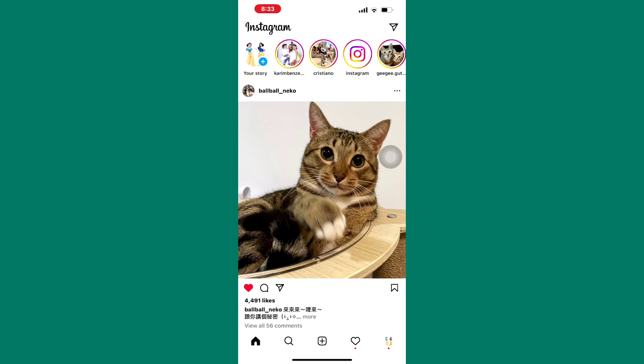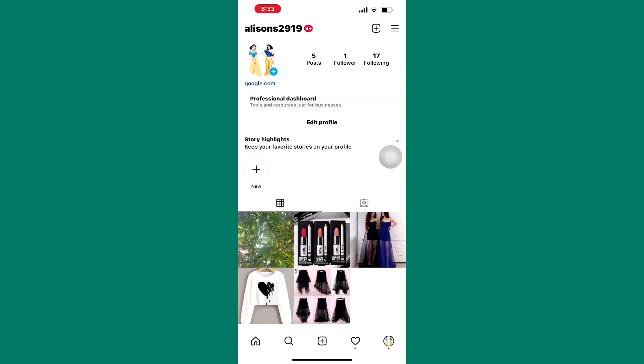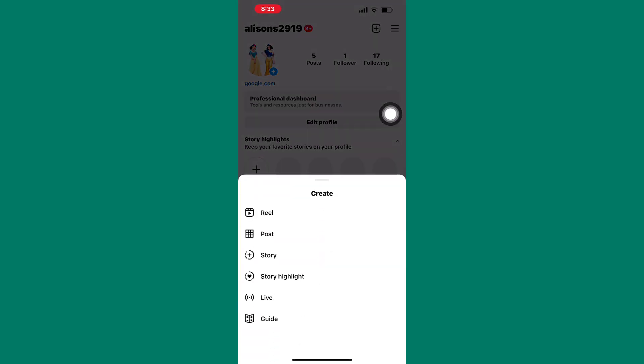Once again, tap on the profile icon here. After that, tap on the plus icon here. A section with options appears as you can see here. From those options, tap on the feed option.